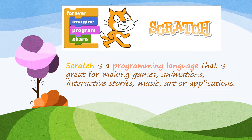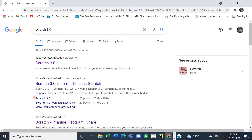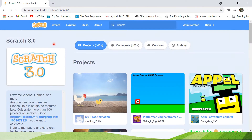Scratch is a visual-based or block-based programming language that is great for making games, animations, interactive stories, music, art, or applications. Scratch is available online, so you just need to go to your browser. In Google, type Scratch 3.0 and press the enter key. It will lead you to scratch.mit.edu, so click on that link.